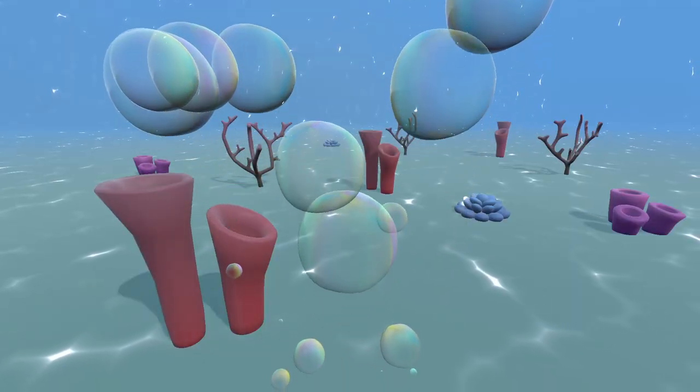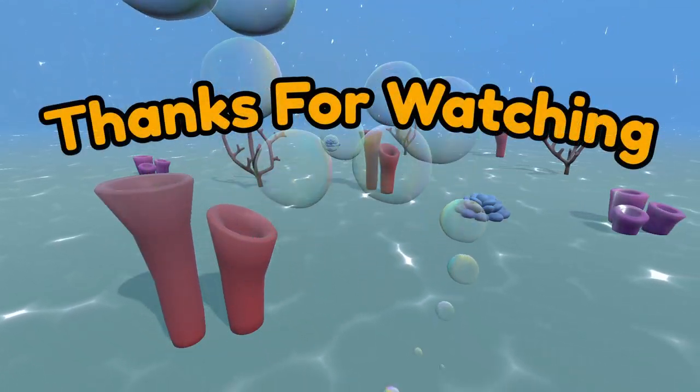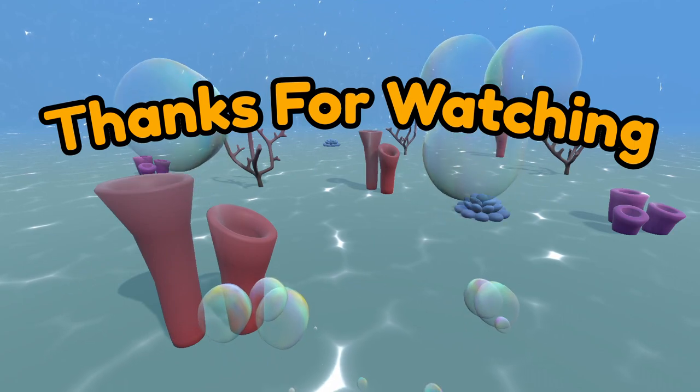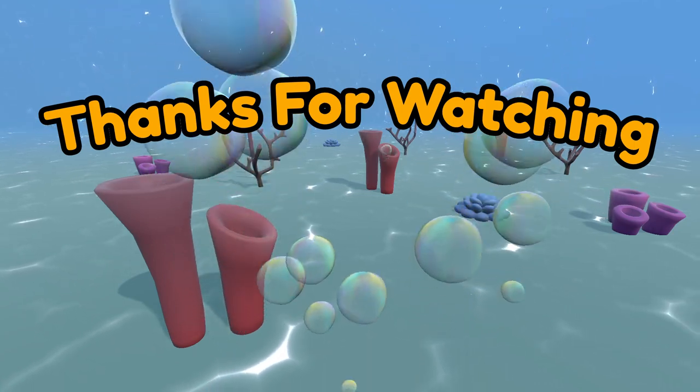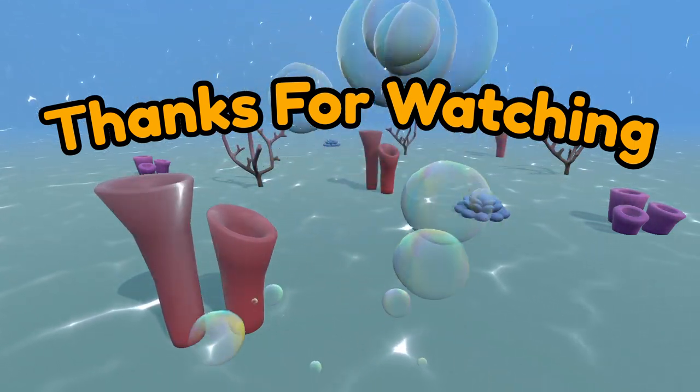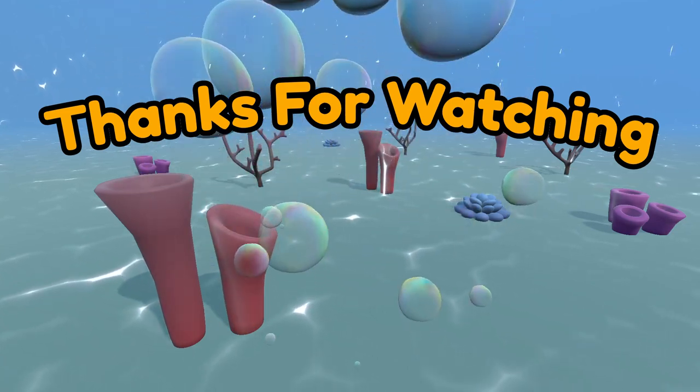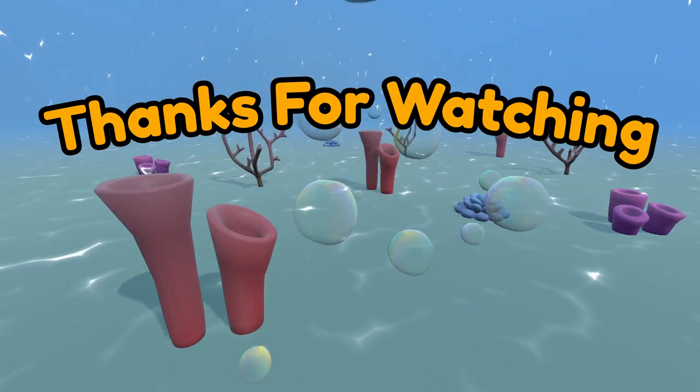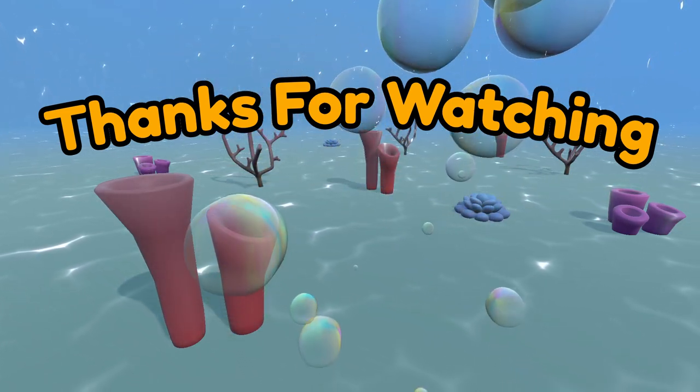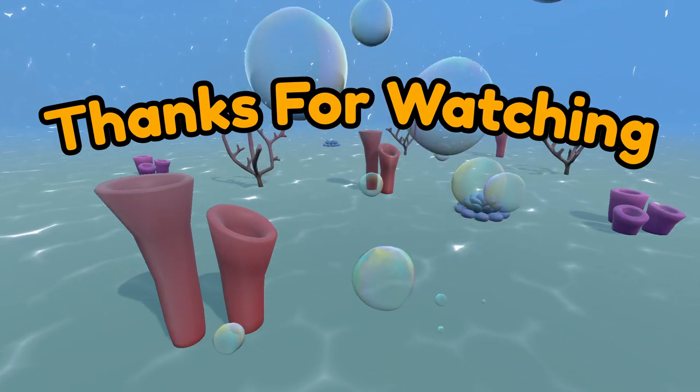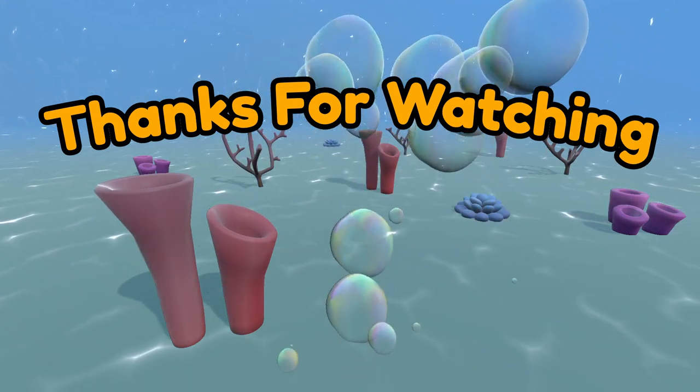As always, thank you for watching. Leave a comment if you're able to use this in one of your game dev projects. And if you enjoy this content, consider liking and subscribing. If you want to know how I created the caustics effect you see in this scene, I have a video up on my channel explaining how to create it.